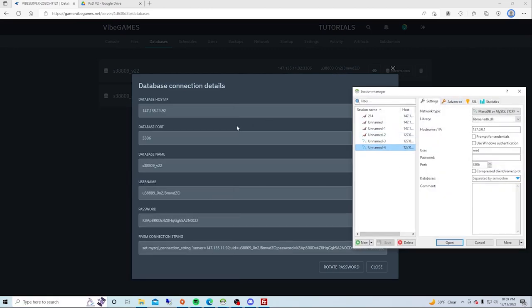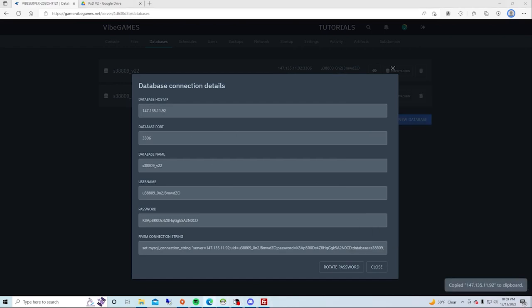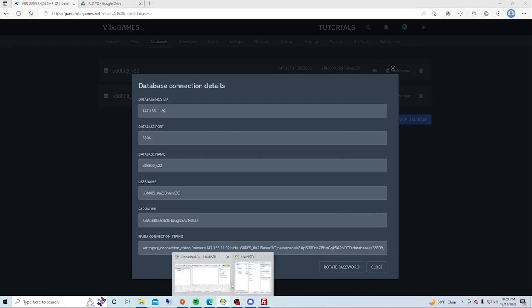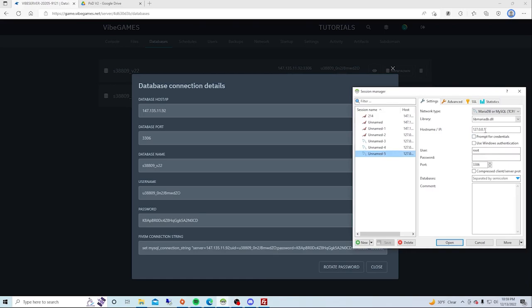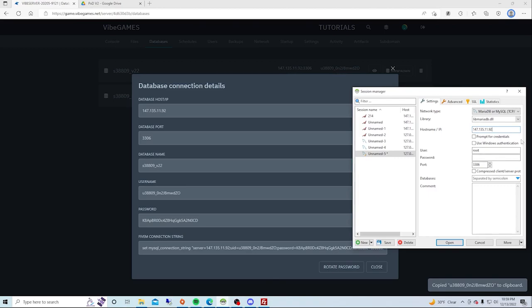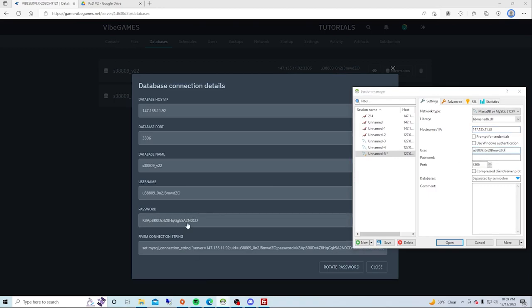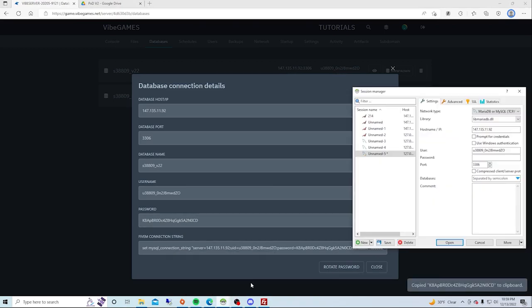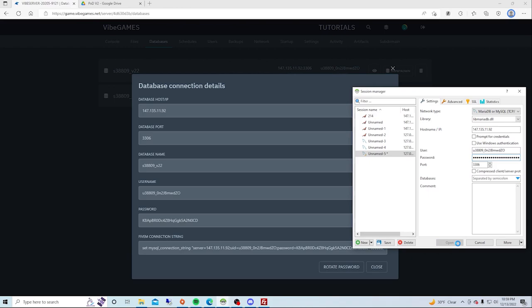Now what you want to do is connect to your database. You would press New, fill in your IP, fill in your username, and then fill in your password. You would press Open.